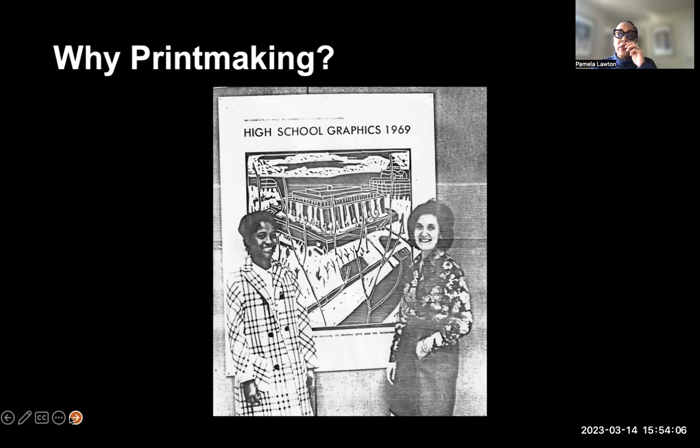Printmaking was chosen specifically because it wasn't something public schools had access to — the equipment, the presses, the etching tools. Pretty much what was going on in terms of printmaking in high schools at the time was basically relief processes using linoleum.